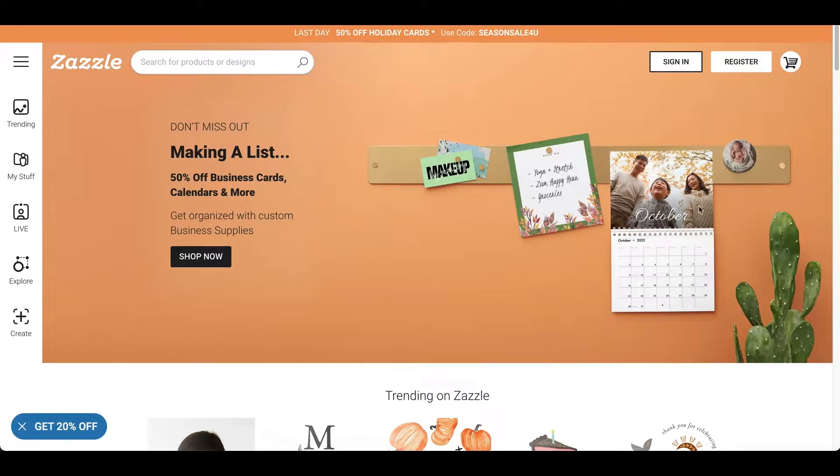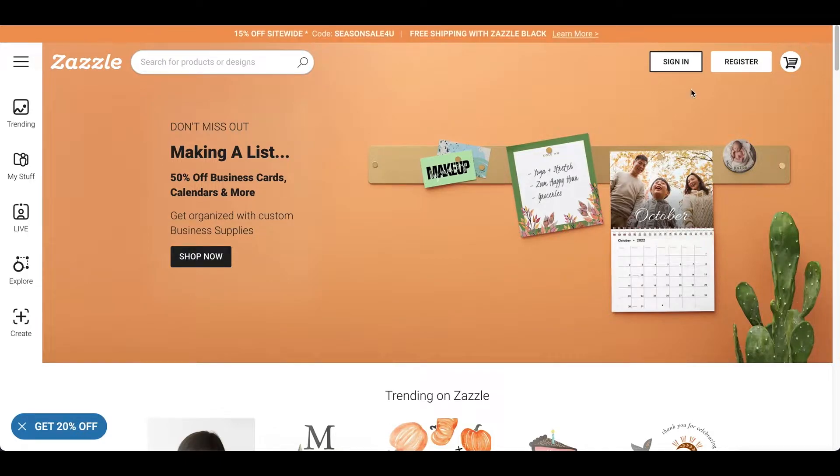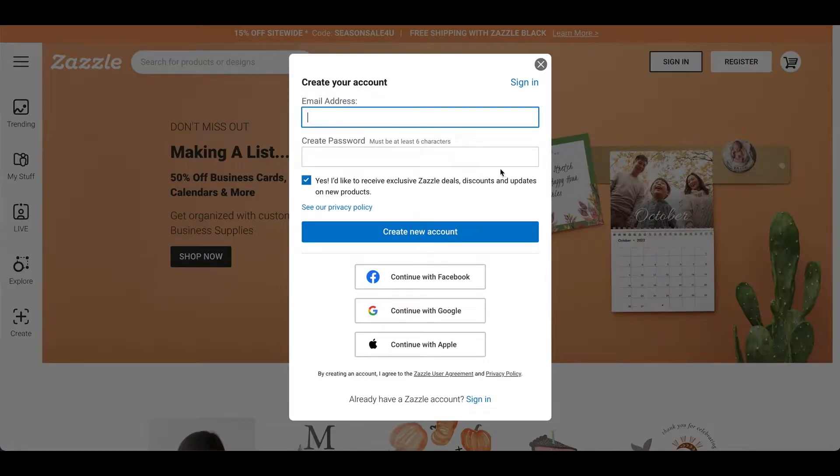Even on the screen, you can see them right here. And first, you got to go to Zazzle.com and then go to register on the right top corner. And just make sure to register for your account.